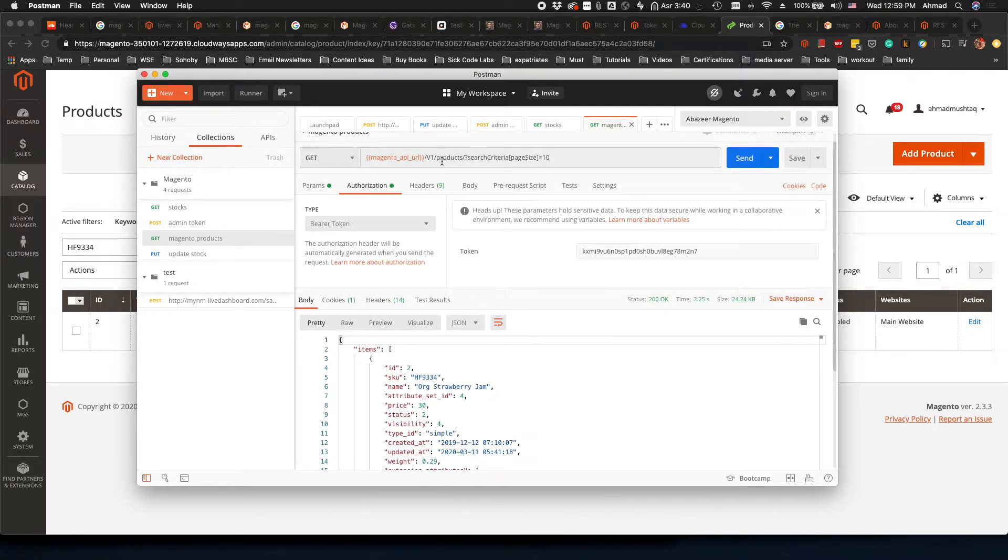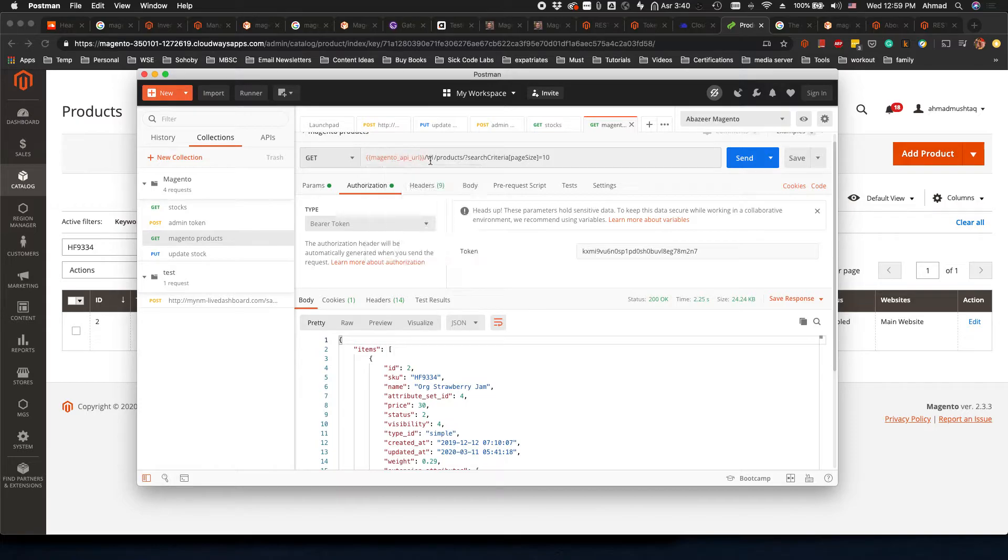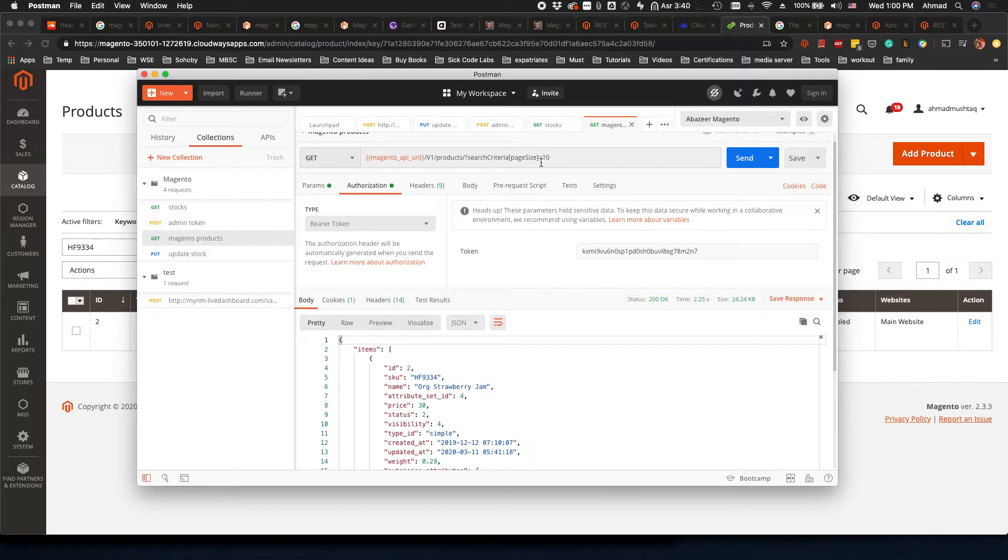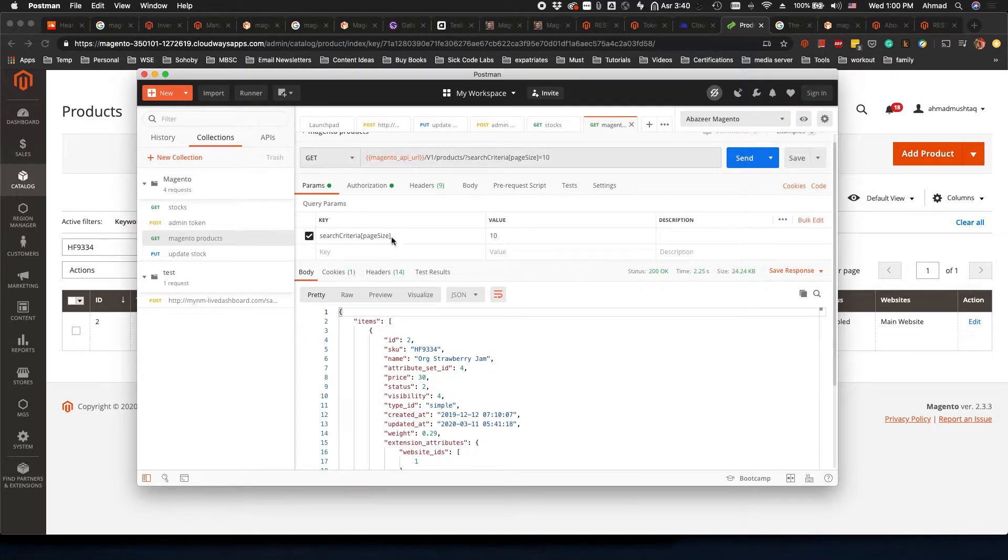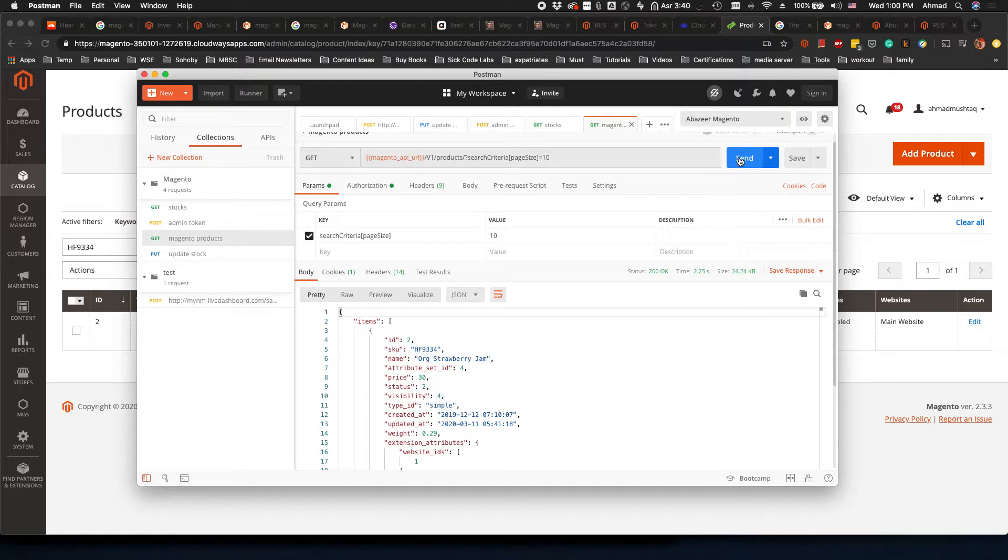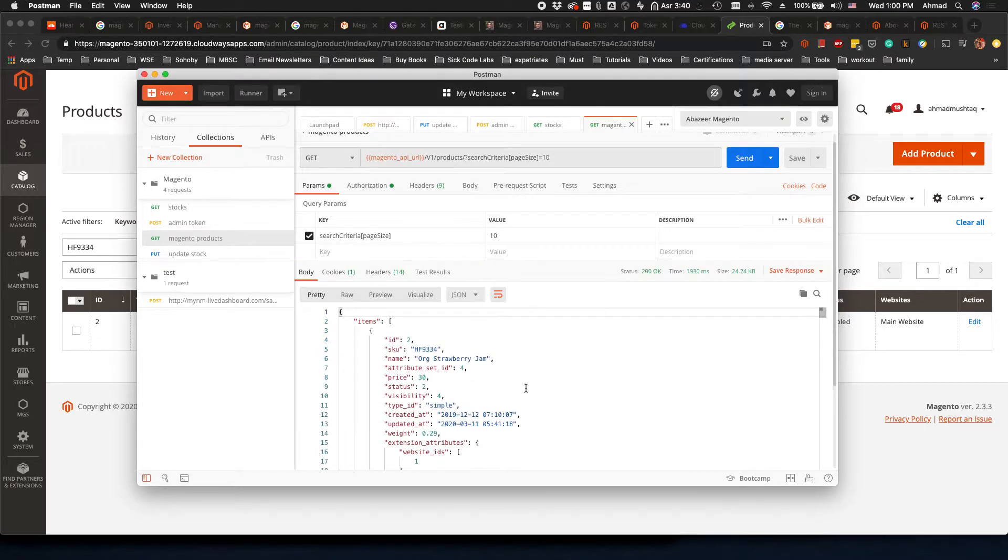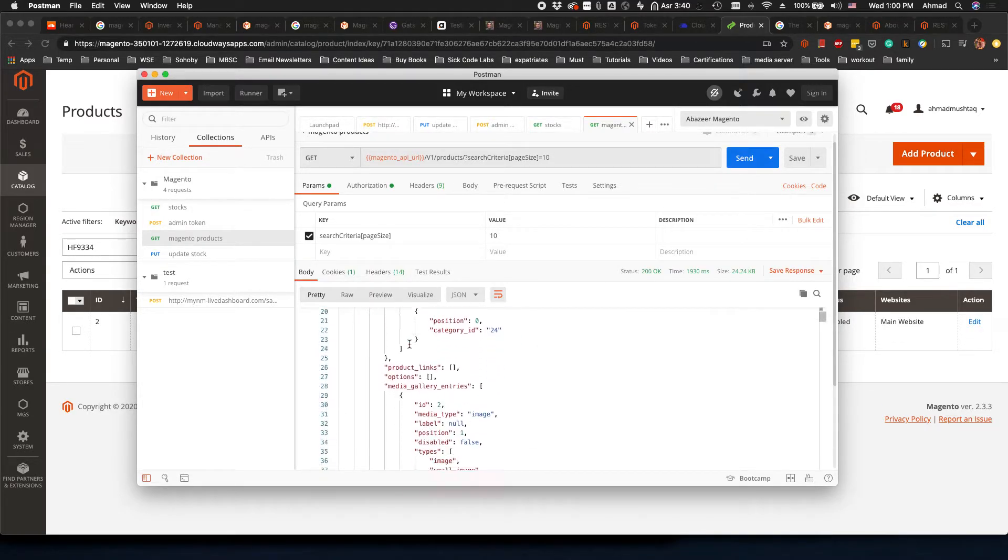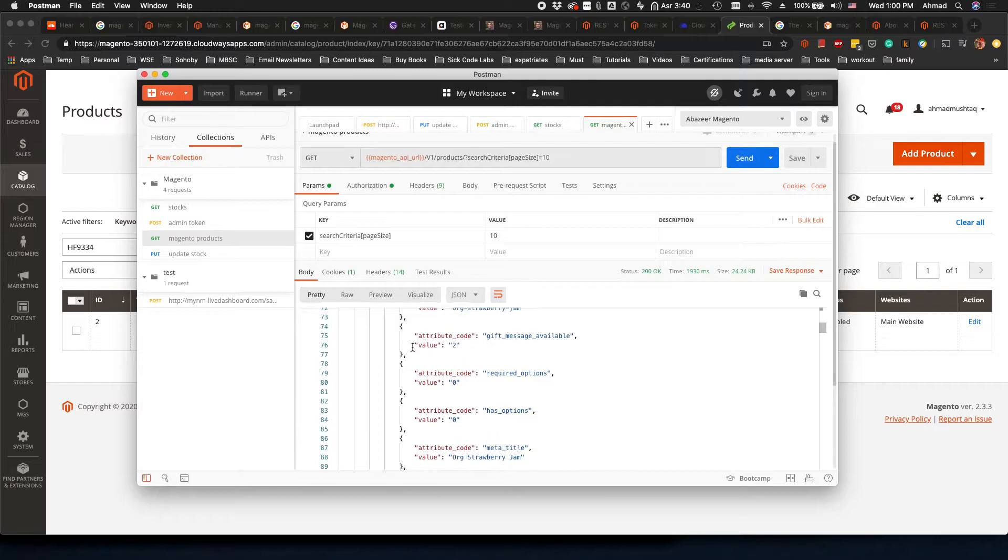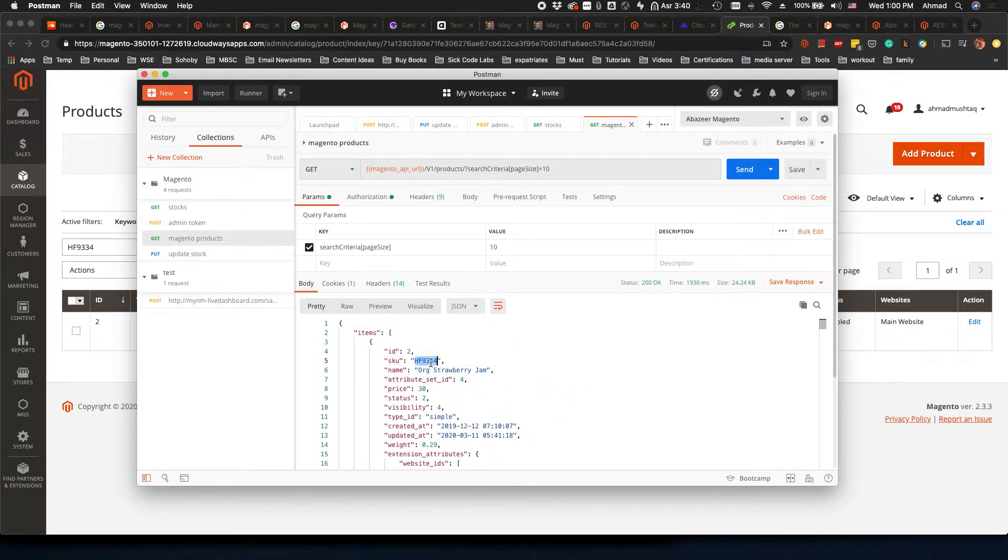This is the URL here, and then after it we want searchCriteria page size 10, which is actually the parameter telling that we only want 10 products at a time. Now I'm going to send this request and here down it's giving me the list of products.